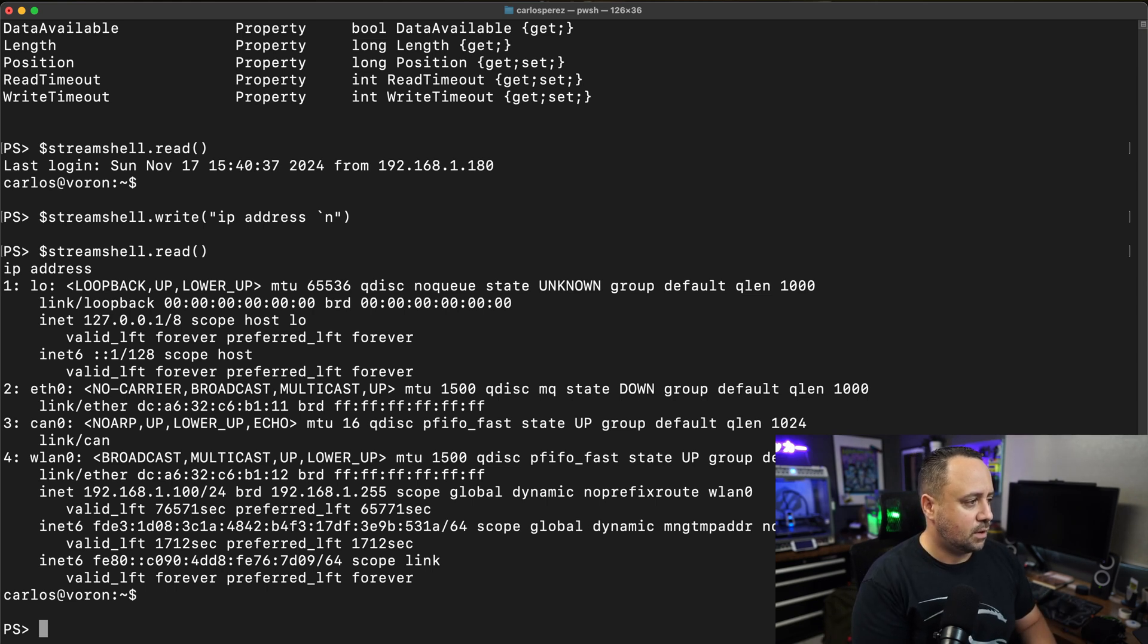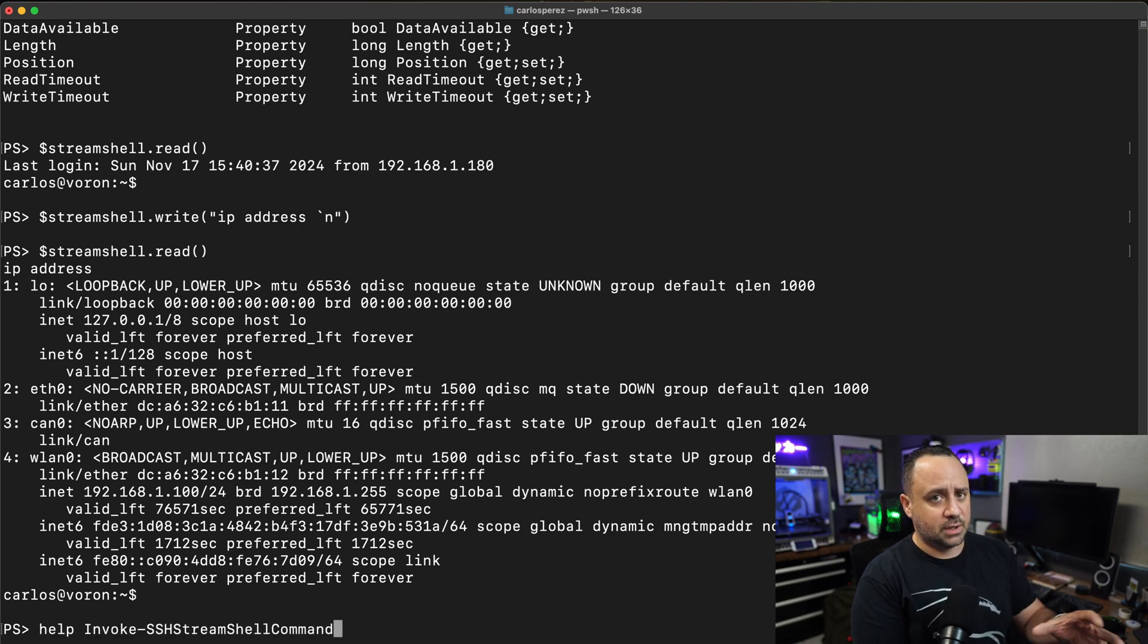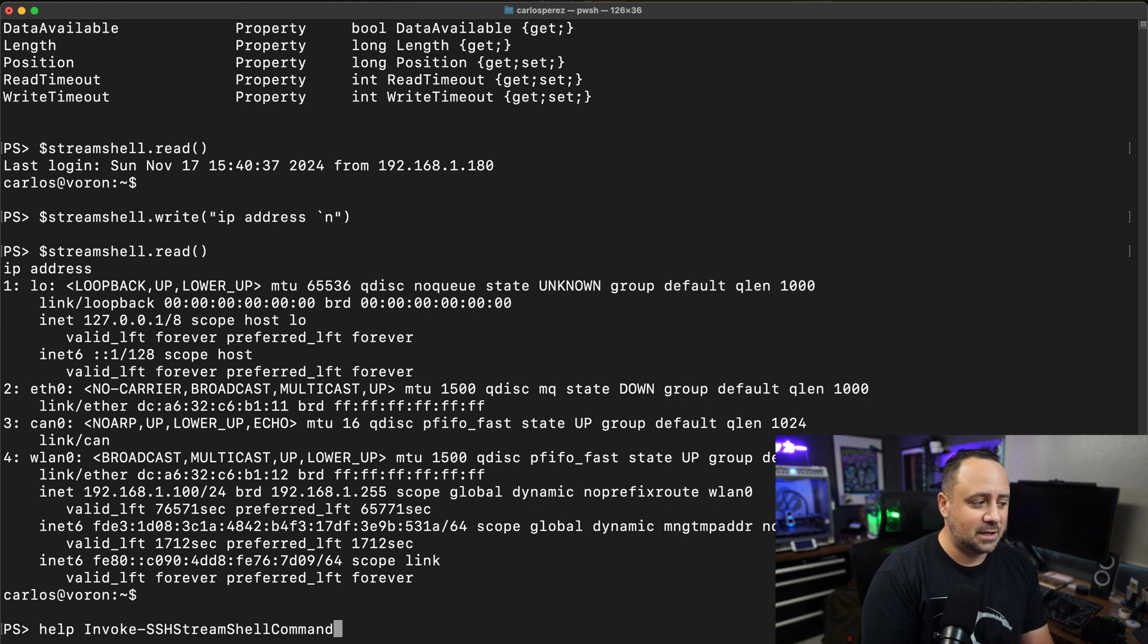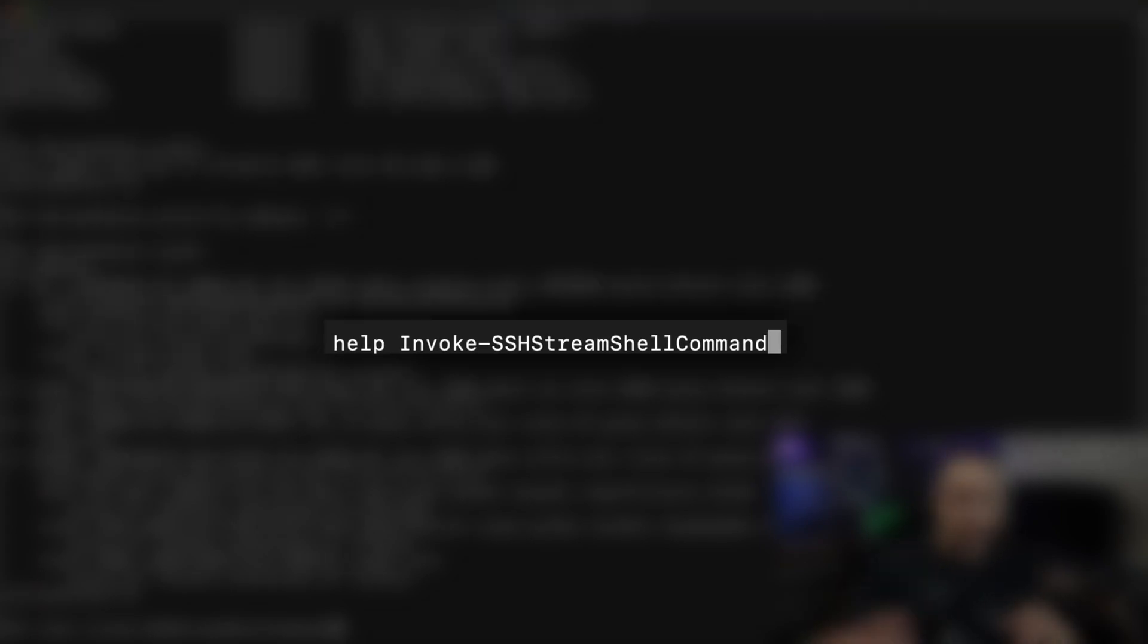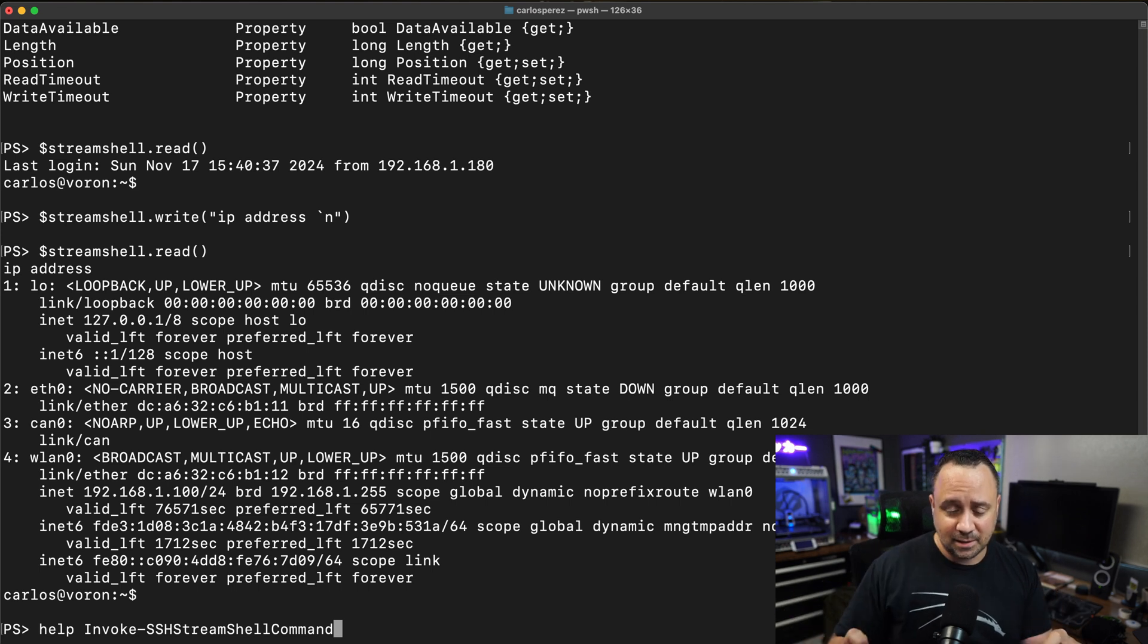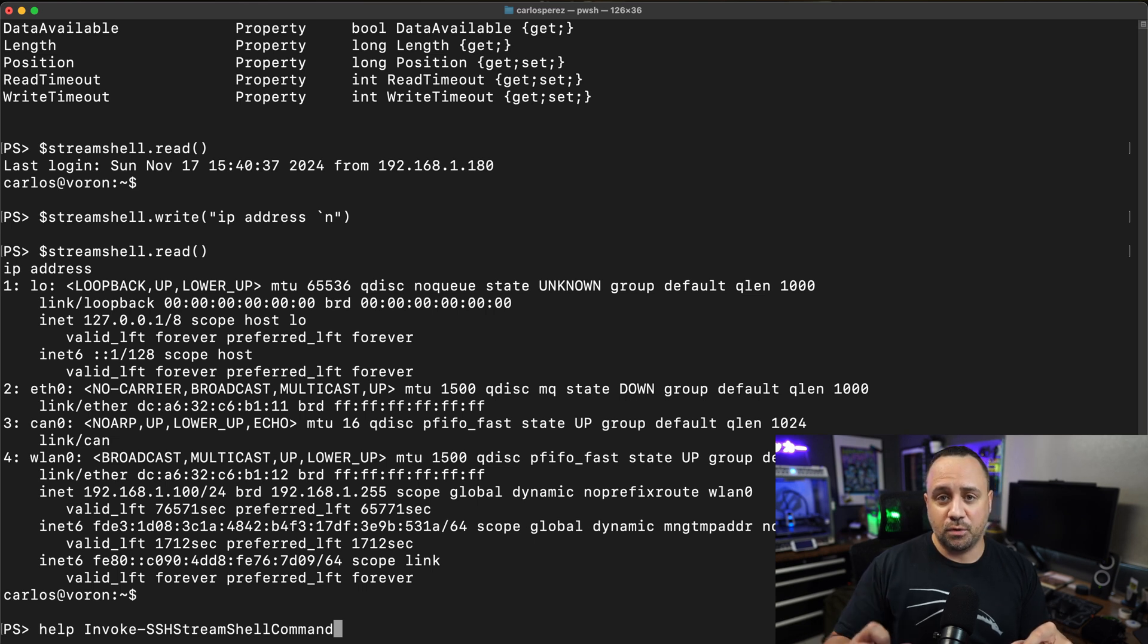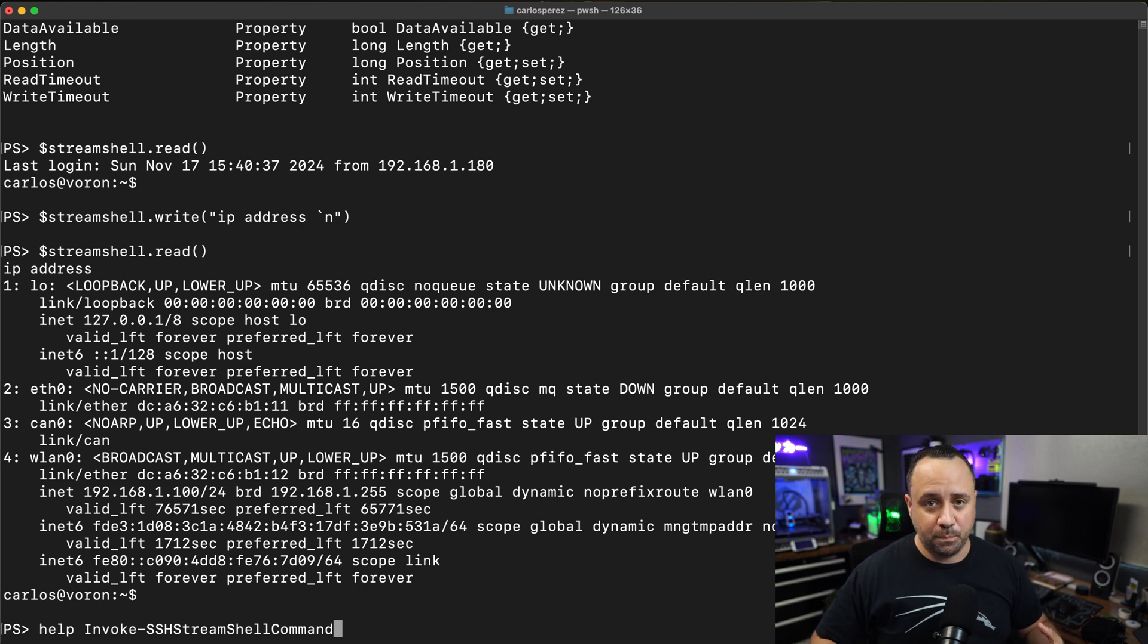Now I'm going to be using another command. This command is invoke SSH shell stream command. What it actually does is that it looks for a prompt. So it will keep reading all of the information, caching it into memory until it matches a regular expression for the prompt of your terminal, and then it returns all of that output to you.